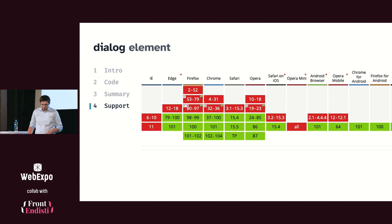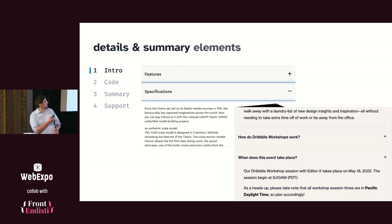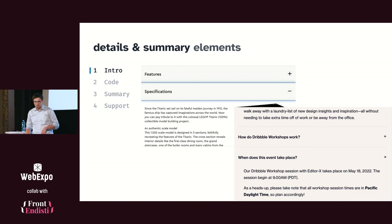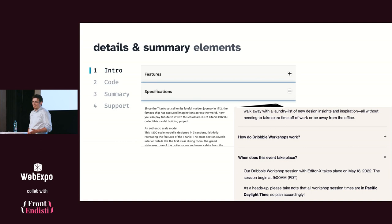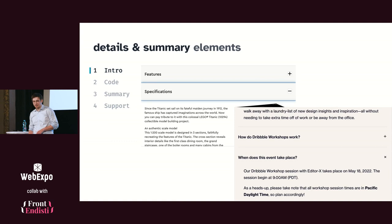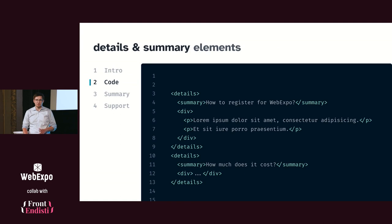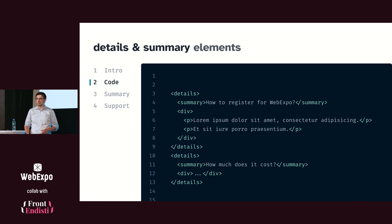Let's move to the second thing, which is details and summary elements. Another common pattern you probably encounter on the web are those components where you have some headings which is clickable with some sort of indicator whether it's closed or open. And if you click on the heading, it will expand and show additional content like text, item description or FAQs, whatever. If you want to build this, you have a few options. You can use JavaScript, maybe some third-party library, or you can use HTML. All you have to do is put on the page details element, use summary as a first child which will serve as the heading, the clickable part, and the rest of the stuff in the details is the content which will be revealed once you open it.